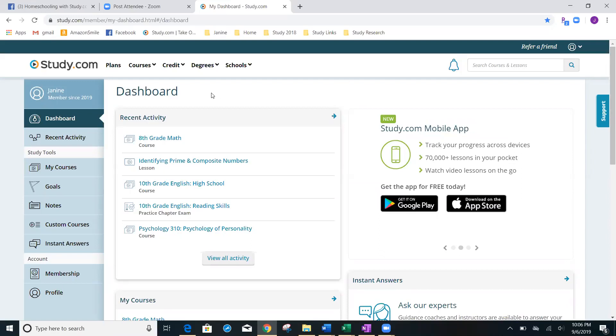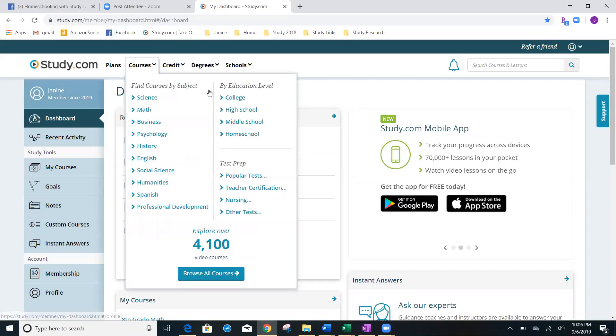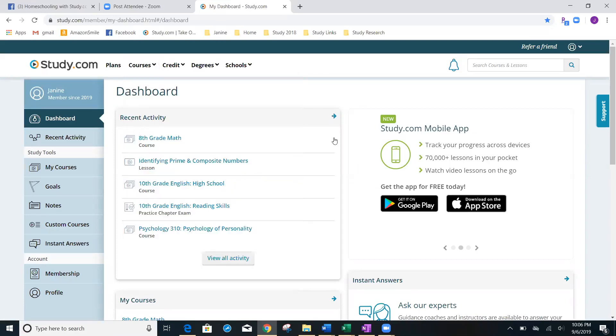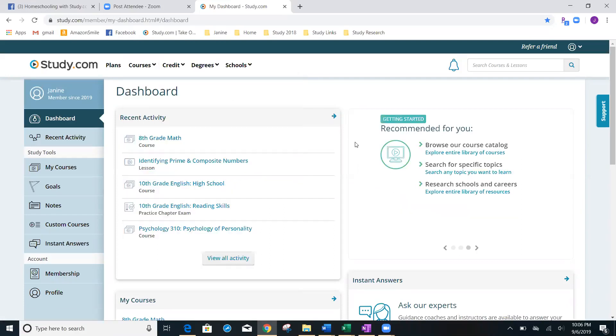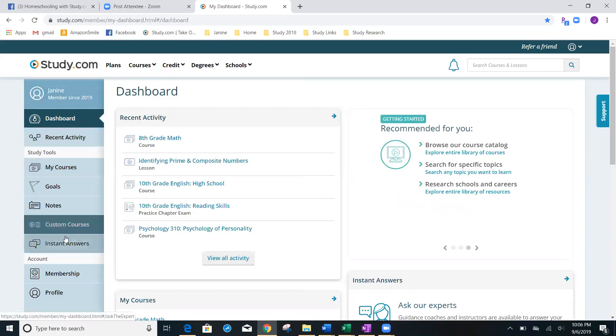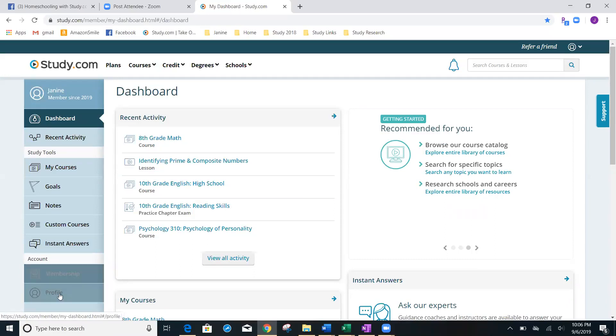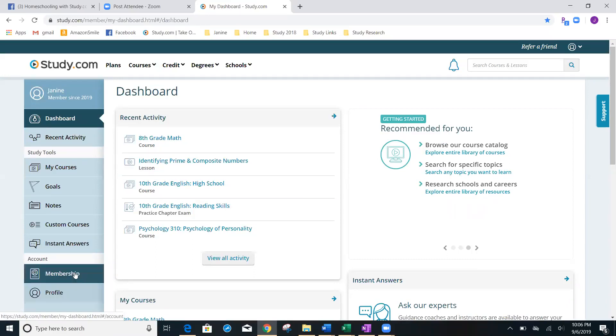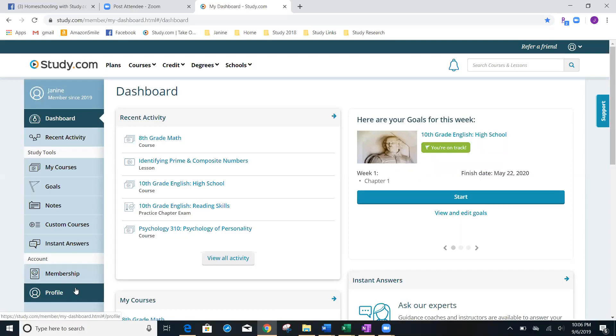This dashboard is going to show you where you're going to find things, how to change things. Let's just say that we want to start off by looking at membership profile. This is where you're going to change your password or maybe a different credit card number for billing.